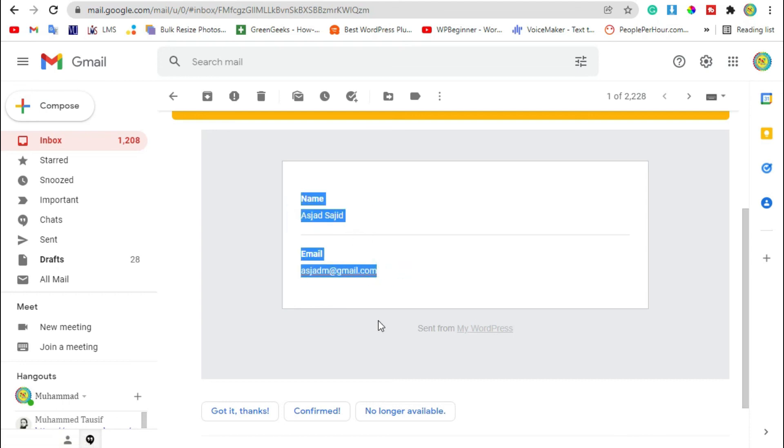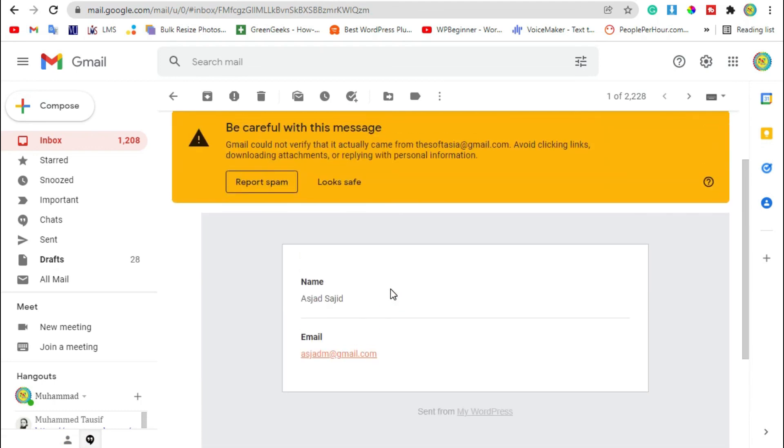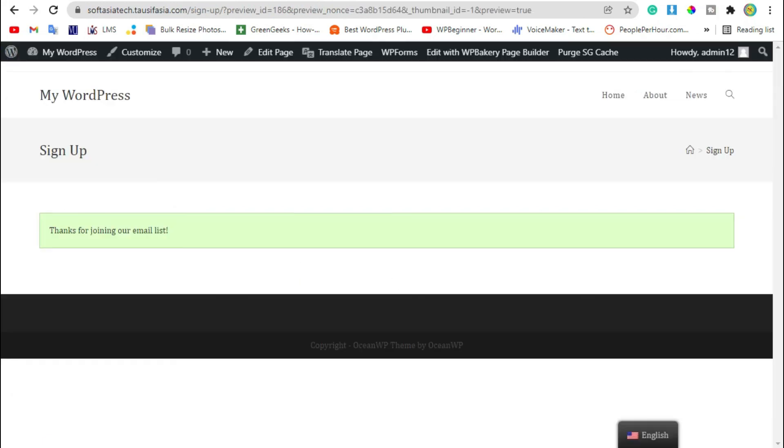That's how you can add a newsletter sign-up form in your WordPress website using WPForms and WP Bakery Page Builder. Hope you learned something from this tutorial. If so, please like, share, and subscribe to our channel. Thanks for watching.